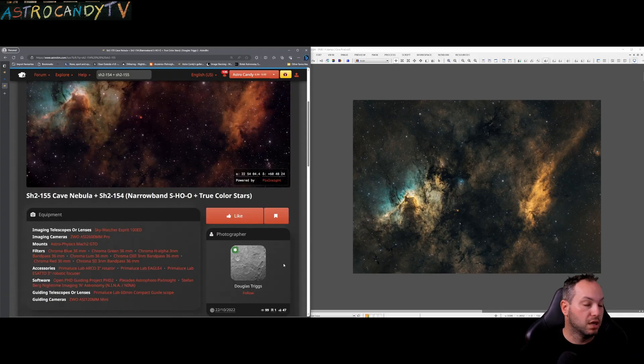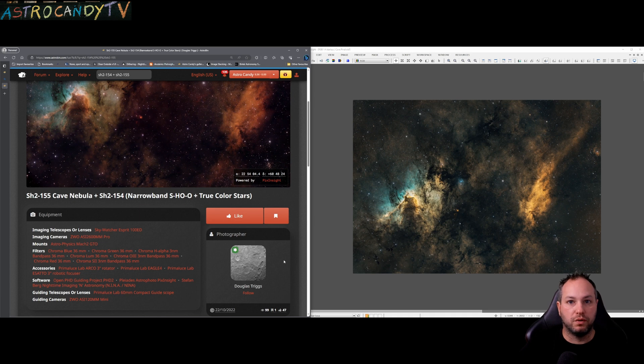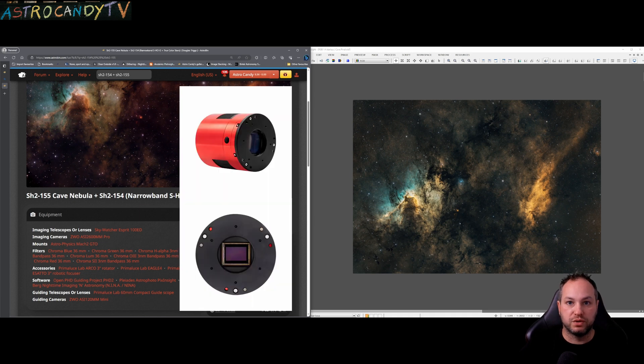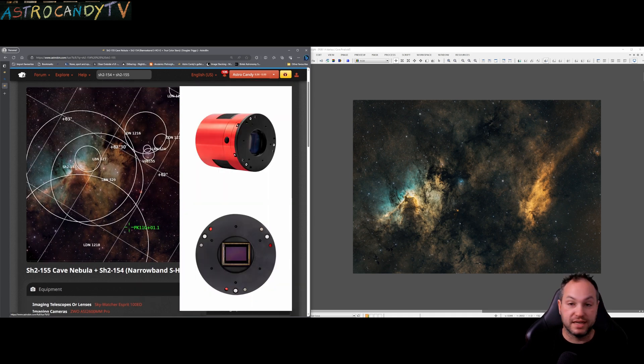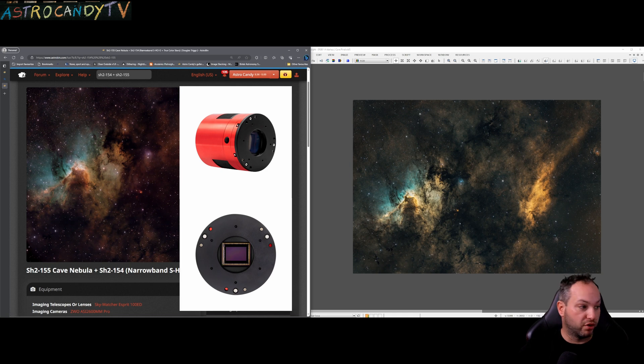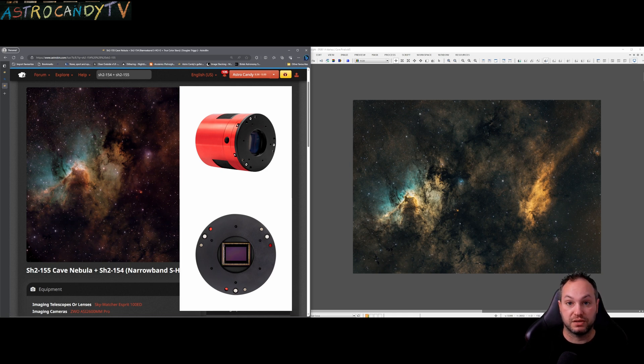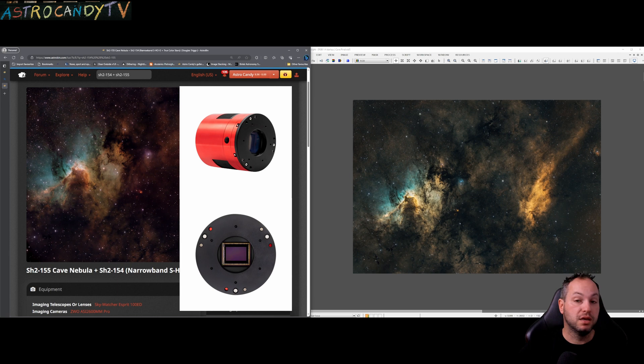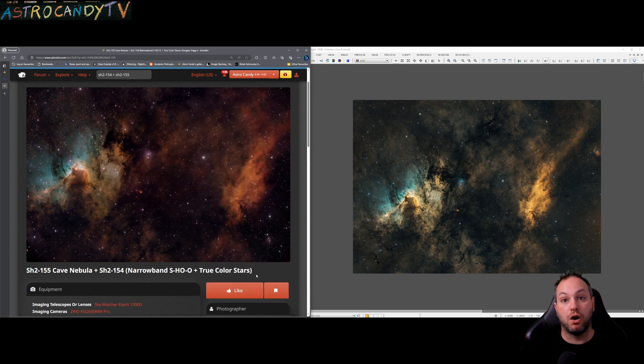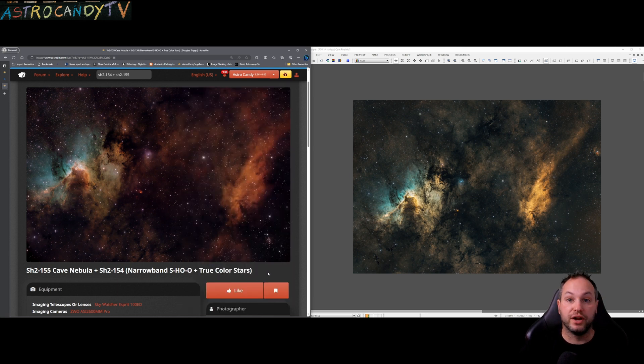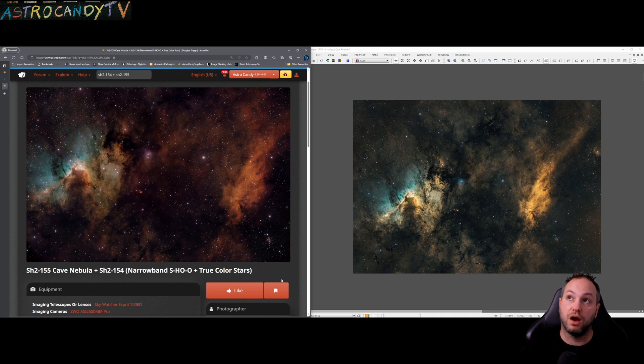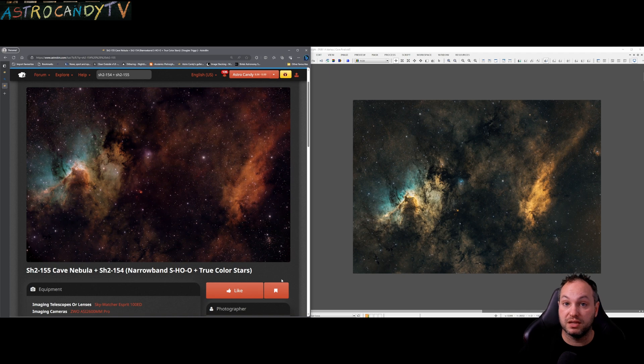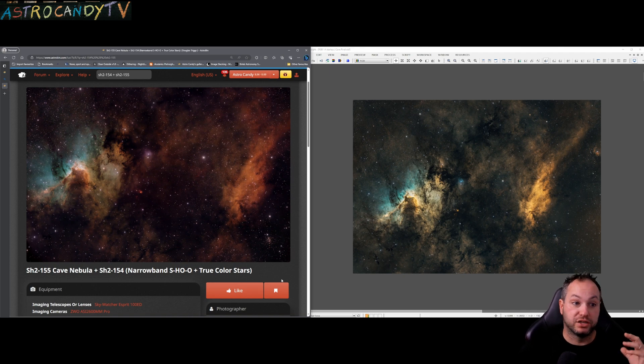So this was shot with a ZWA 2600 MM which is identical to the camera that I own, it's a monochromatic camera, 26 megapixel APS-C sensor, the Sony IMX 571 chip which is a very good chip for astrophotography, cools down to about 35 to 45 degrees below ambient depending on the manufacturer and just resolves a huge amount of detail.